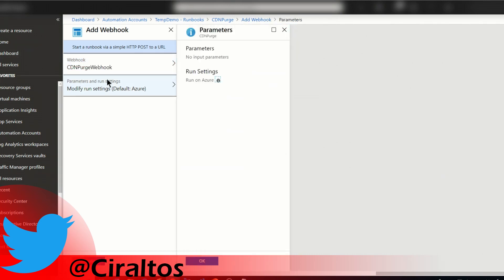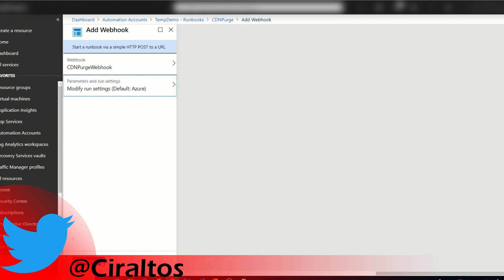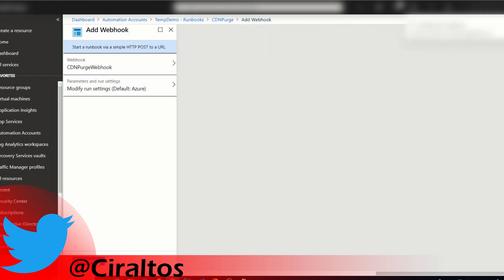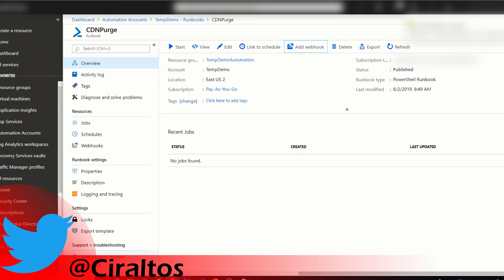Now I'm going into Modify Run Settings. If there were any parameters for this runbook, they would be here. Under Run Settings, if I wanted this to run on a hybrid worker I could set that here, but that's not the case. So I'll simply click OK and Create. That's going to create the webhook, so now that webhook that I just created and copied will trigger this runbook.